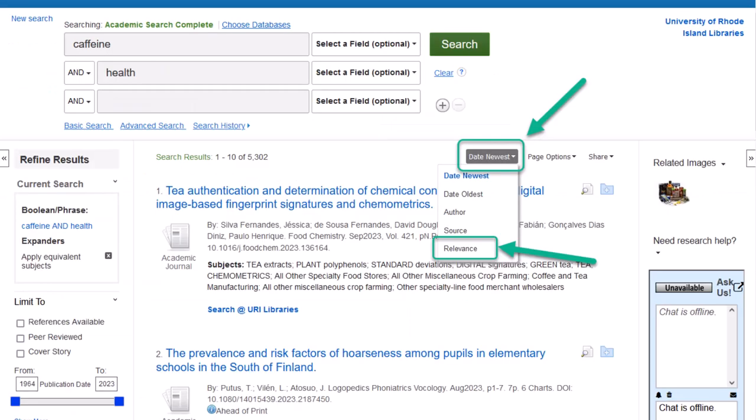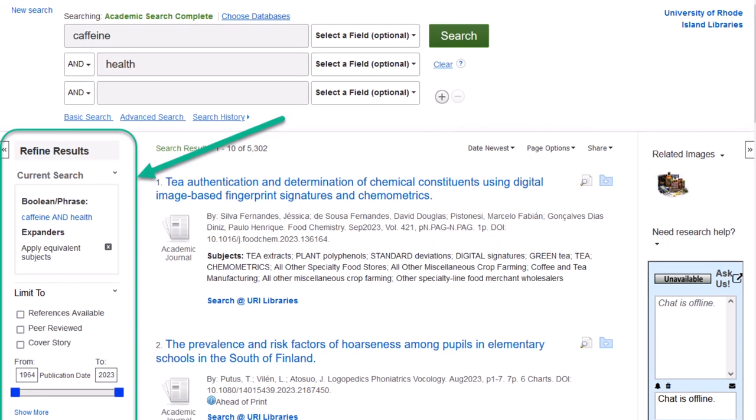When you get to the results page, go ahead and click on Date Newest and change it to Relevance. This will show you the most relevant articles instead of the most recent. Most likely you'll have a lot of results — this is where we'll use those advanced options. They're located on the left side, and you can use these to filter your results.